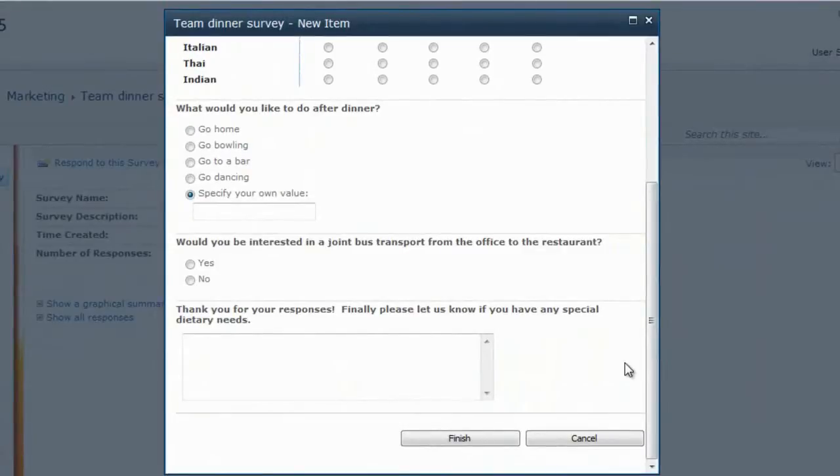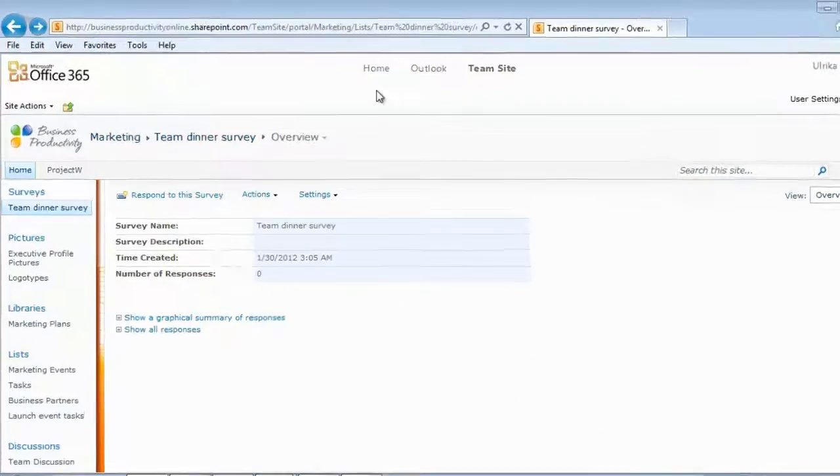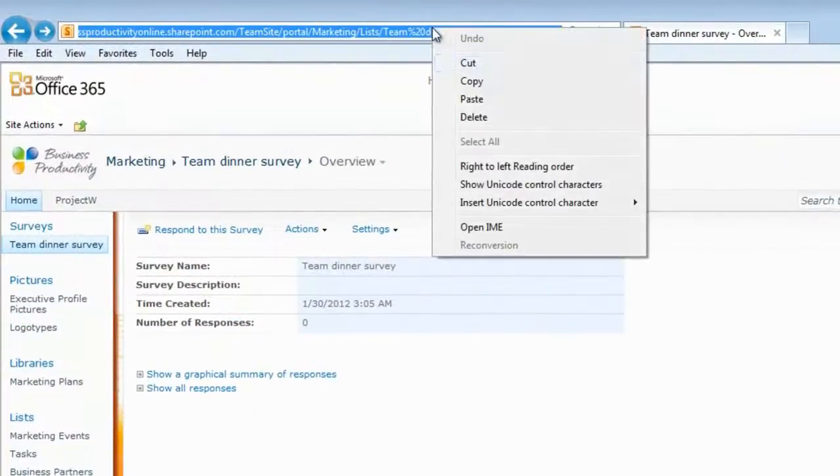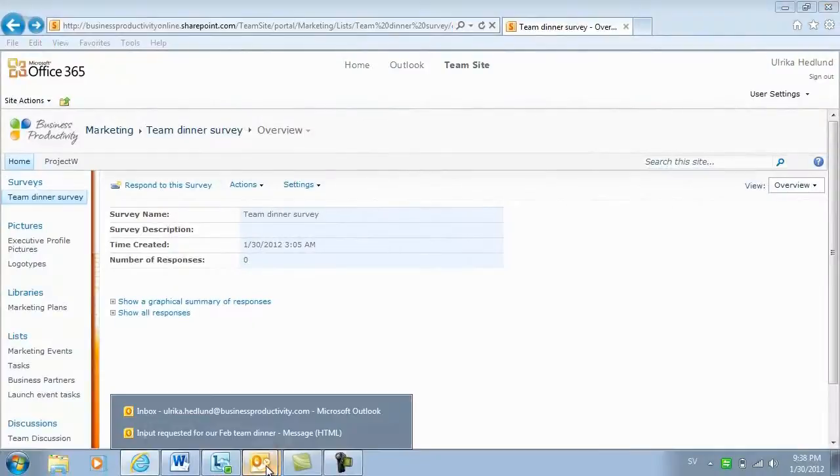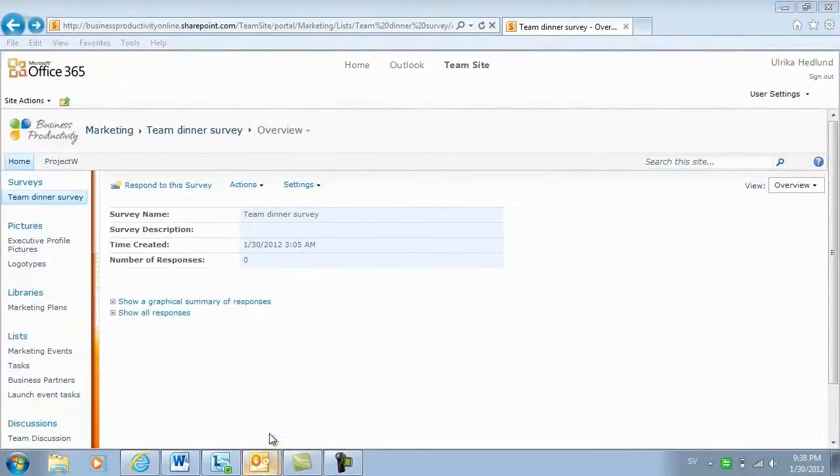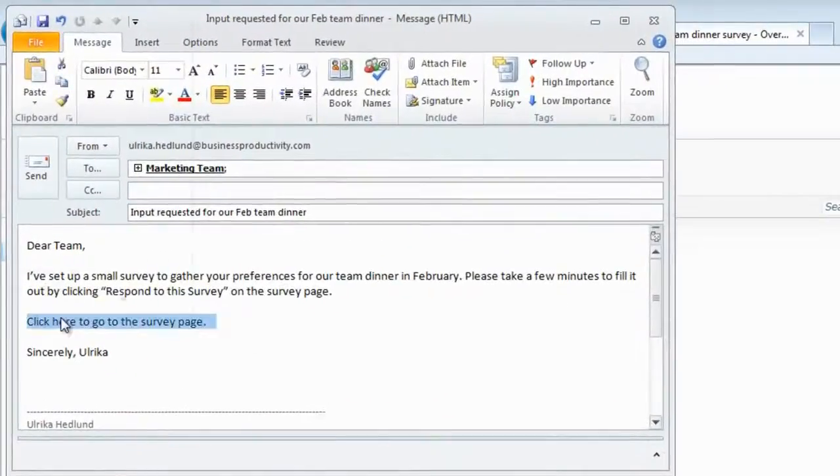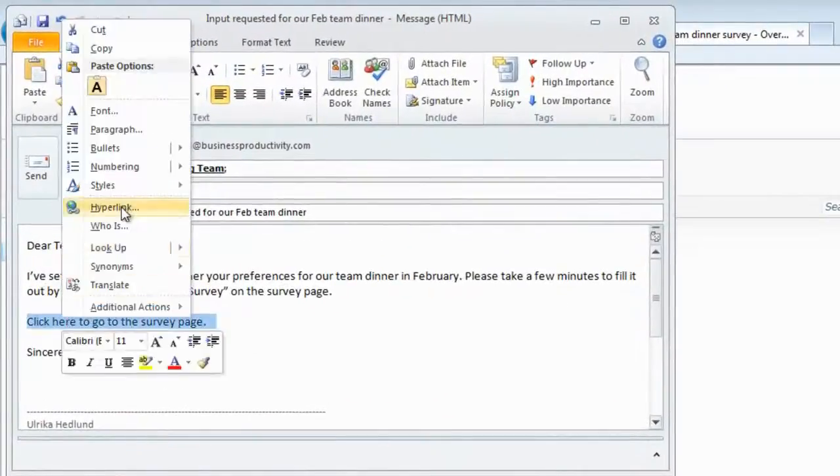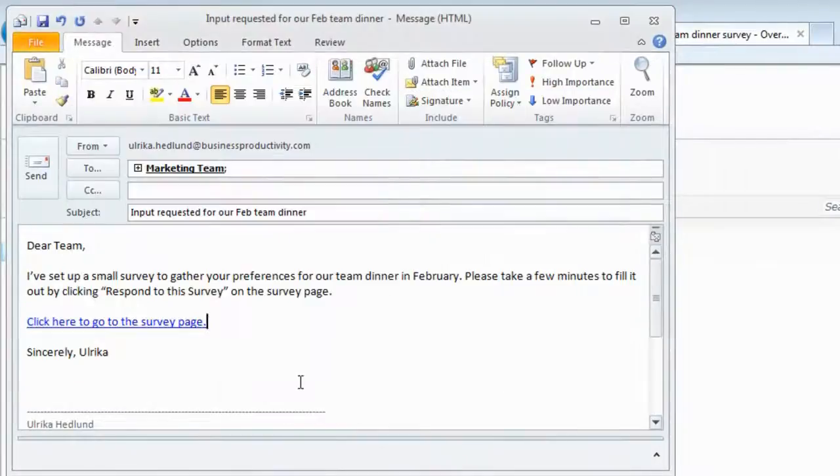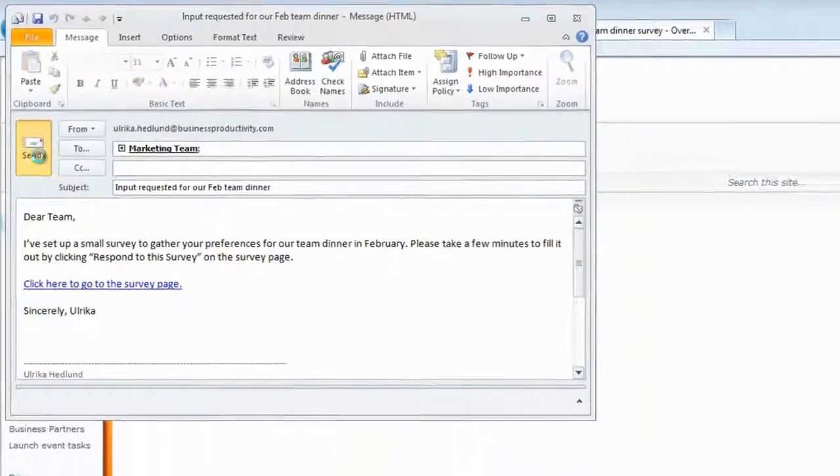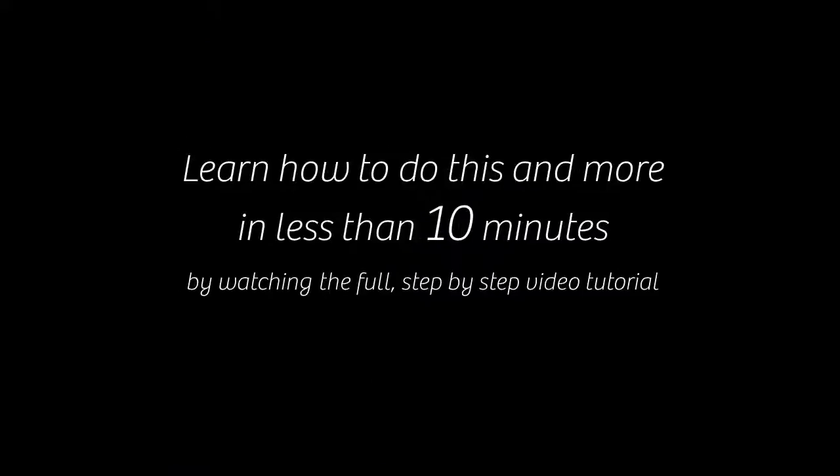Now I want to share this survey with my team. So I'll just copy the link here to the survey page and I'll open up the email that I prepared to the team. I'll paste in the hyperlink and click OK. And now I'll send this out to the team.